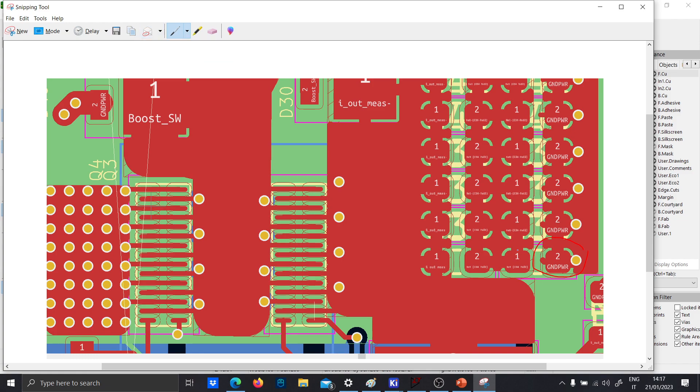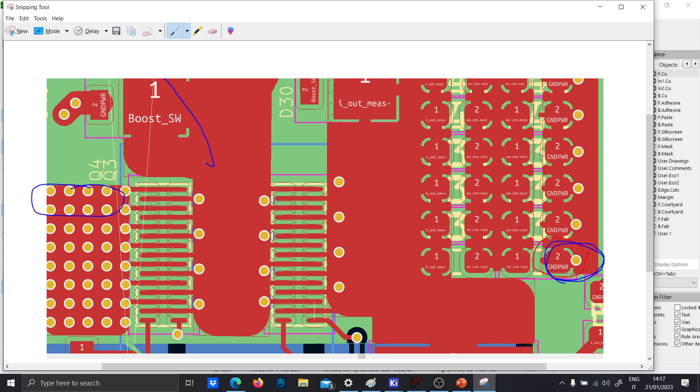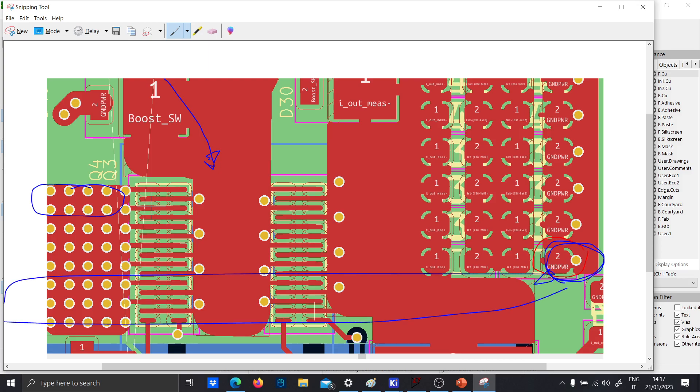You see that this via, this node here is the ground power. And also, this node here is the ground power. So, the current here is coming from the inductor and basically, the loop itself will be something like this, from here to there.